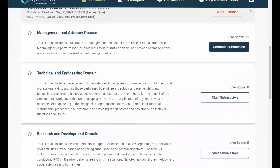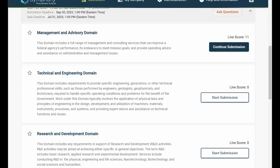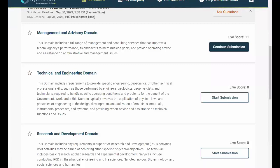The lower section of the dashboard screen displays the solicitations that are available for you to bid on. Each solicitation has an arrow on the far right-hand side of the screen. Once clicked, it will expand and display the available domains for each solicitation. To begin an application for a domain, you would click on the Start Submission button.